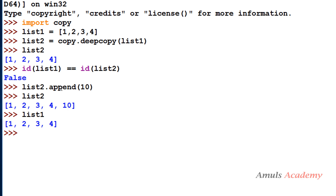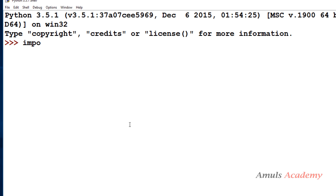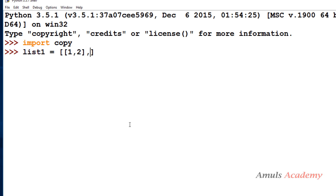This works for a simple list, but deep copy is especially useful when we want to copy nested lists or compound objects. Now we will see that example by taking a nested list and copying it.